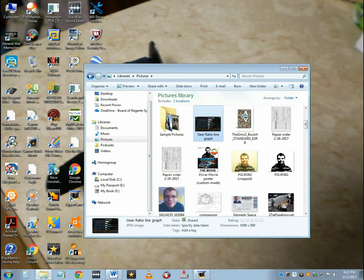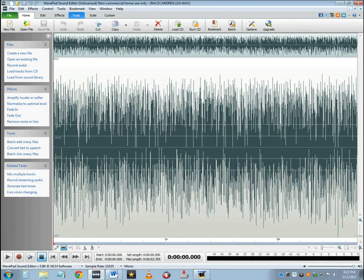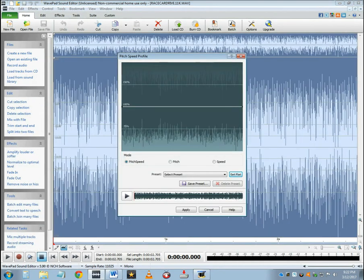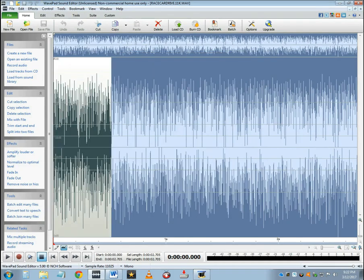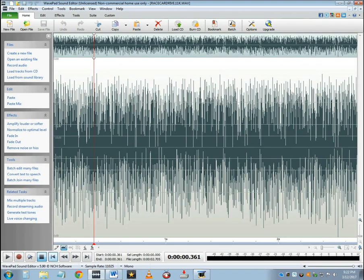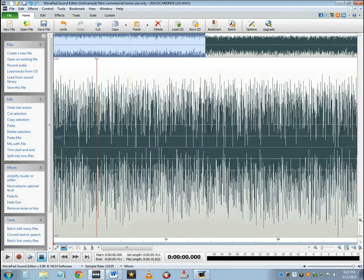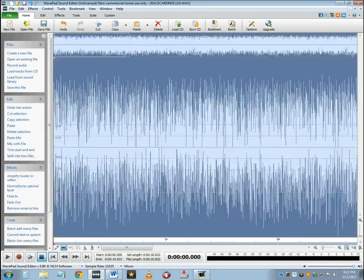I went into WavePad Sound Editor, opened up a sound loop of a car's engine, went into the pitch and speed profile, and literally imitated those gear ratio lines. And it really sounded like a car accelerating. The thing is, you can't have just the sound loop itself — you have to copy and paste it over and over again until you get the most acceptable length.